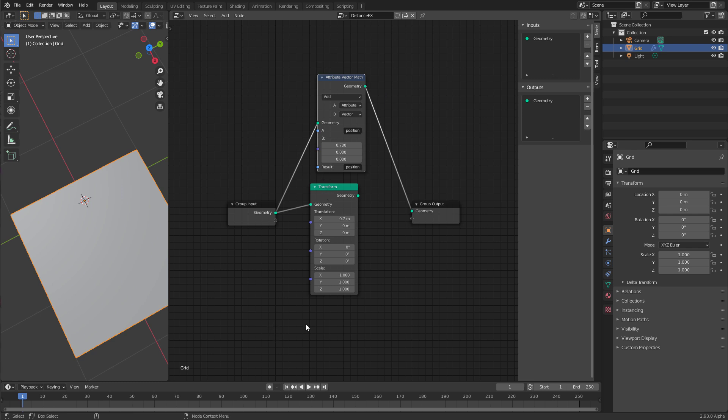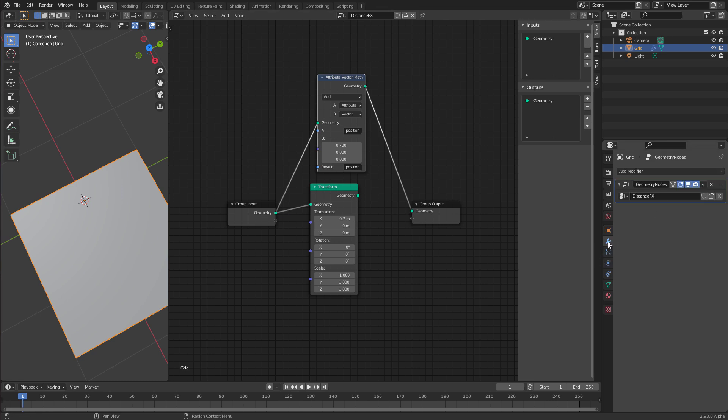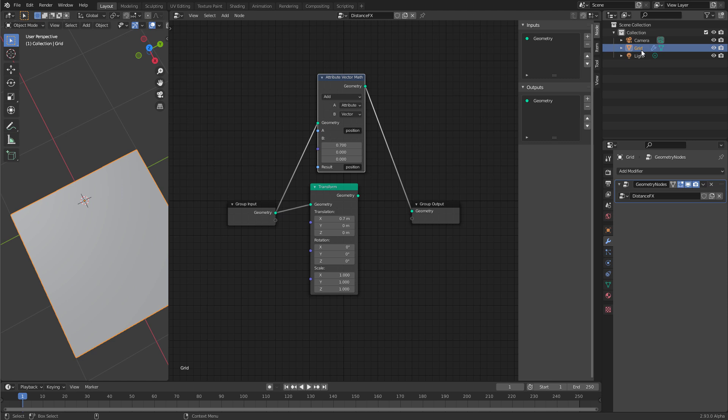Unlike Houdini, the nodes are not an integral part of the objects in Blender, because it used to be a destructive program. Instead, they are attached to the objects through a modifier. If you switch to the modifier tab here in the properties editor, you see a modifier got added automatically when we pressed this new button up here. And this modifier is called geometry nodes, and it is in charge of applying all the changes of the geometry node network to the data of the object. Down here you have a link field, and this link field shows distance effects, and that is the name of our node tree. The node tree lives independently of the object, and can be linked here. It can be used on multiple objects.